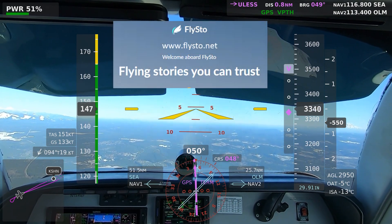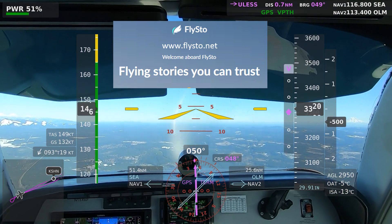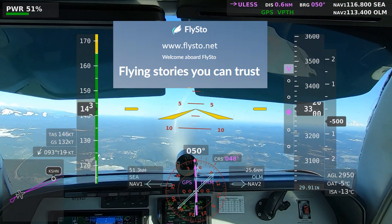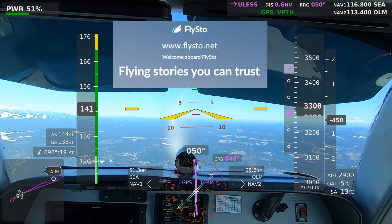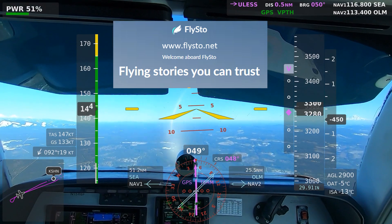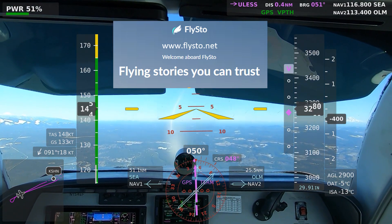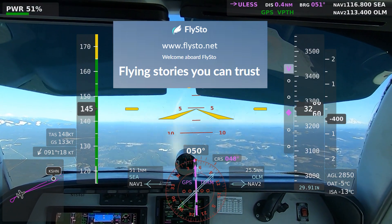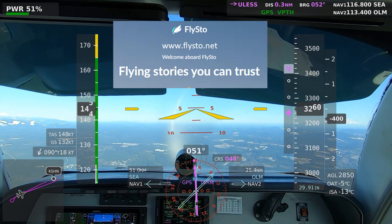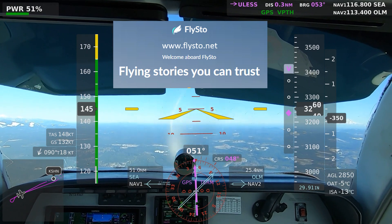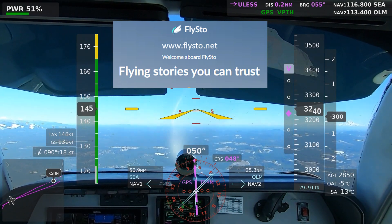You can upload data from many sources, including panel-mount avionics and tracks from sources like ForeFlight and FlightAware. The most complete information, however, comes from integrated systems such as the Garmin G500TXI and GTN 750XI in my panel.